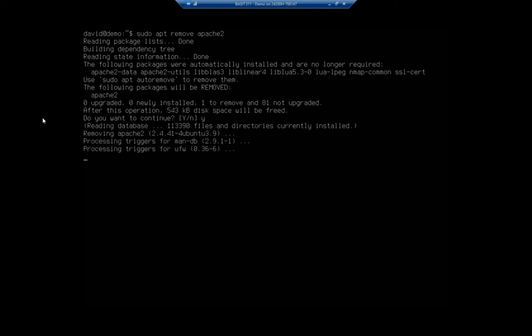The remove gets rid of binaries, but it doesn't get rid of configuration files, so it'll leave some residual configuration files. I also want you to see up here,